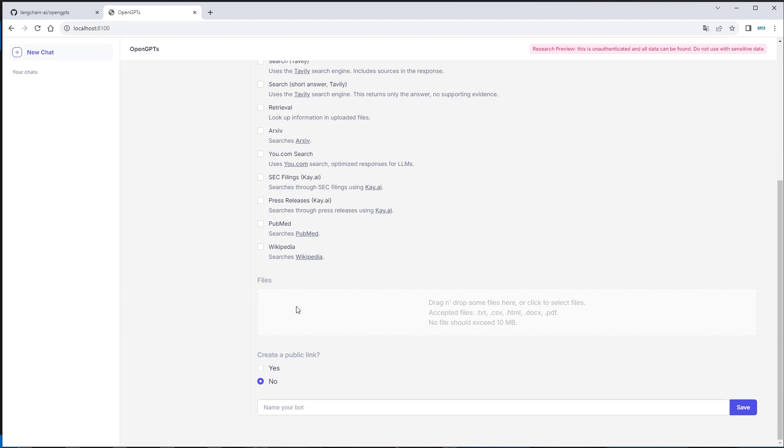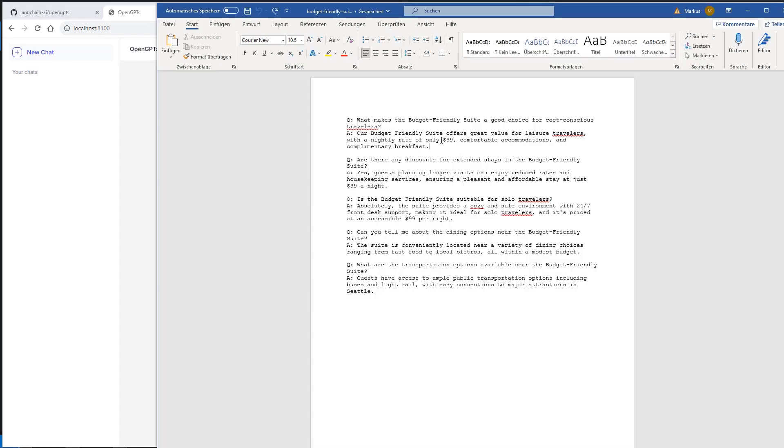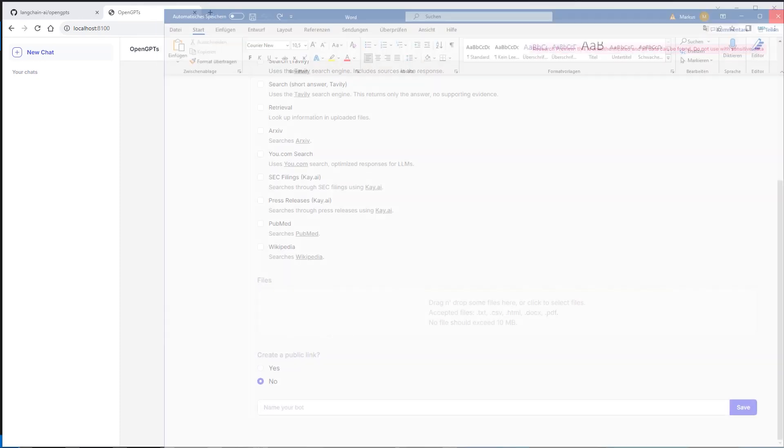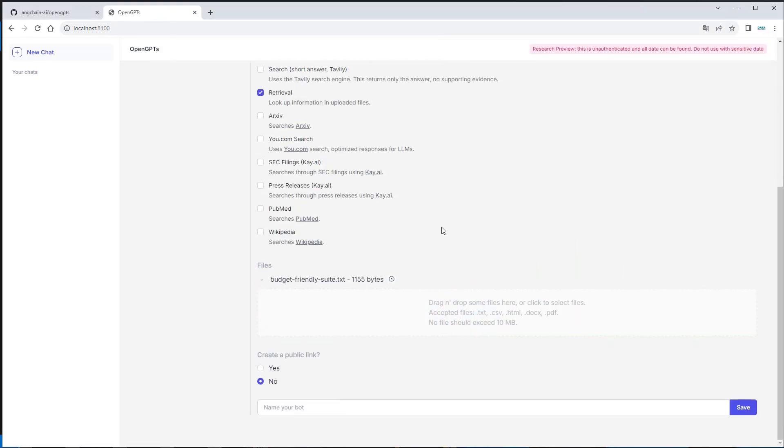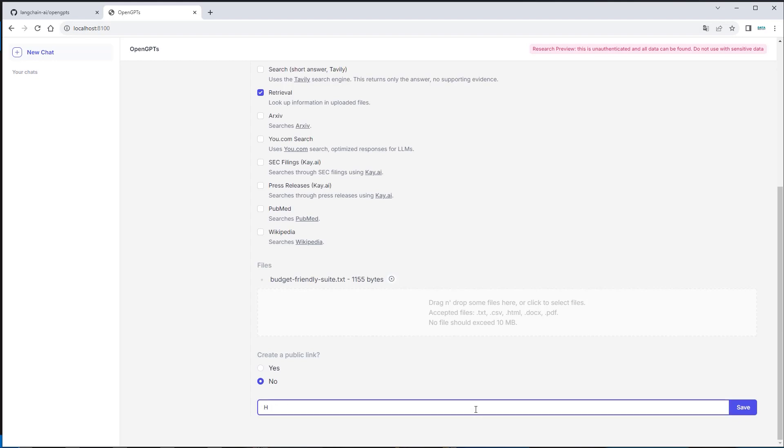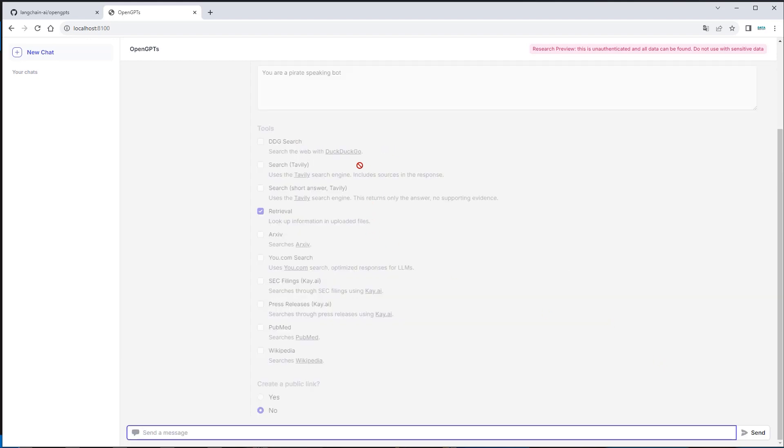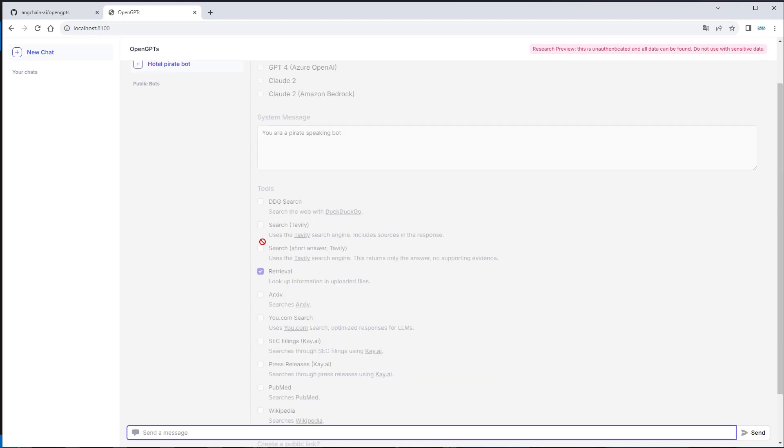And here we can also upload a file. So we can actually make use of some kind of vector database under the hood. So we can just provide a very simple file here. So here is a very simple text file. And as you can see here is a QA format for a fictional hotel. So let's maybe just use that and upload that. And then we can also create a public link. Because this localhost does not make any sense. And we can also provide a name for the bot. So we can make the hotel pirate bot. So let it set like this. Click on save. And now this takes a few seconds.